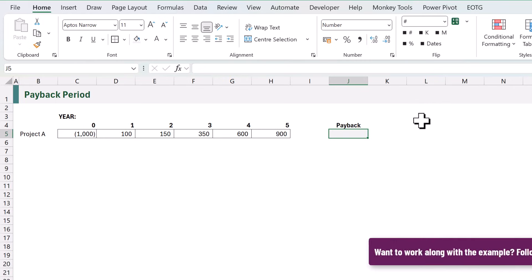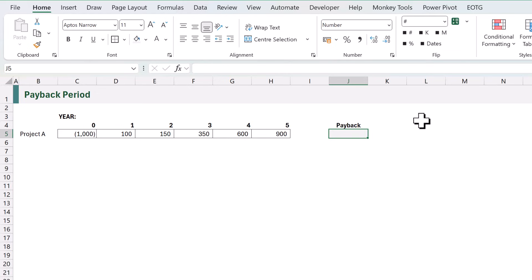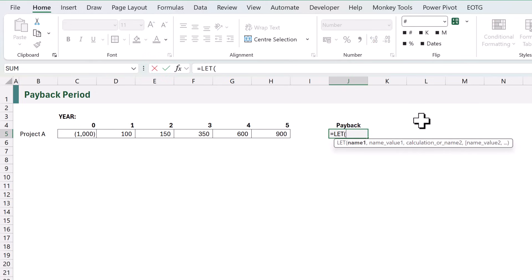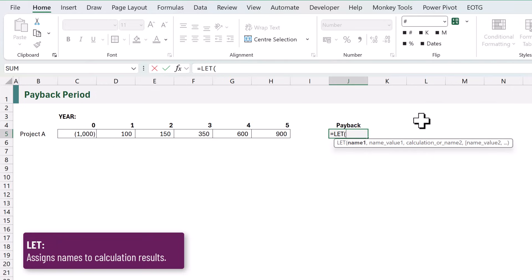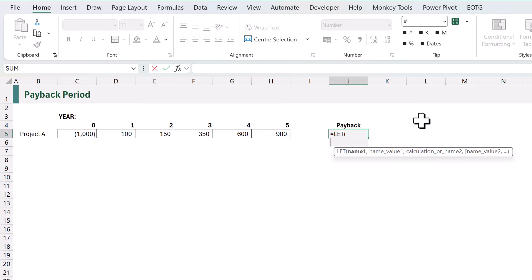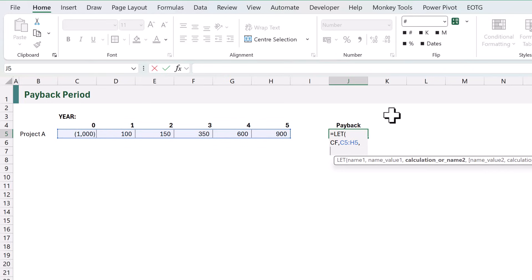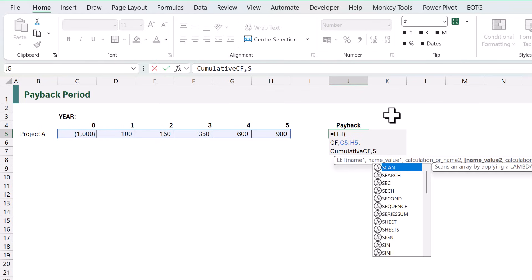Here we are in Excel and we want to calculate the payback period for our cash flows. In this scenario the result should be 3.67. We're going to start in cell J5. I'll type equals LET, opening bracket. LET is a function that allows us to create a name and then allocate a value to that name. The first name we want to create is CF for cash flows, and this will refer to the range from C5 to H5. Next we want to calculate the cumulative cash flows. I'll call this cumulative CF, and the value we want to allocate is based on the SCAN function.